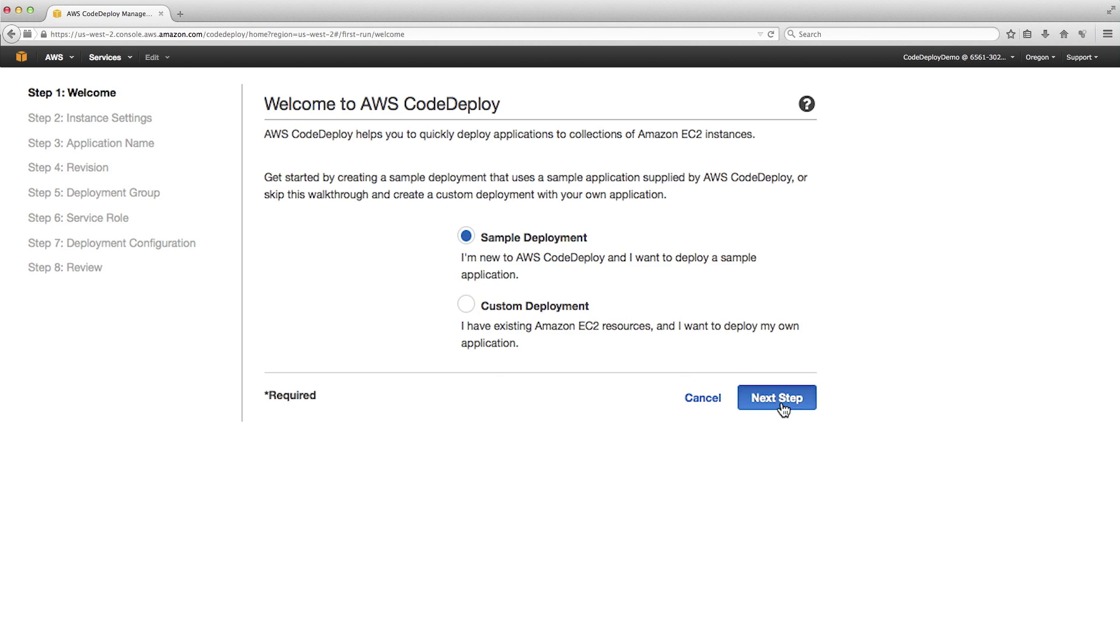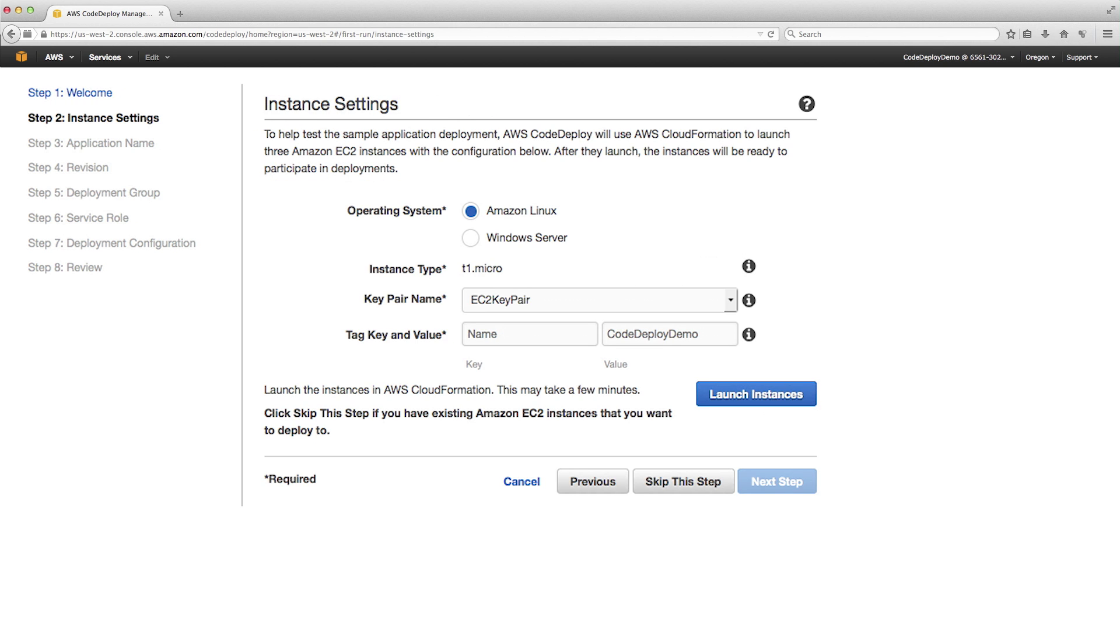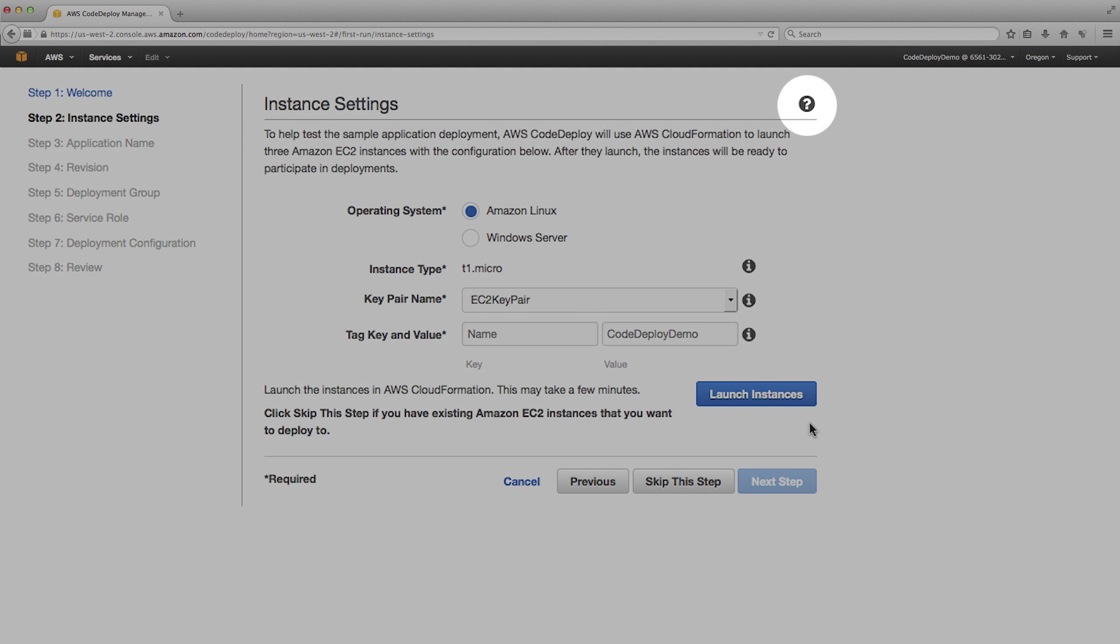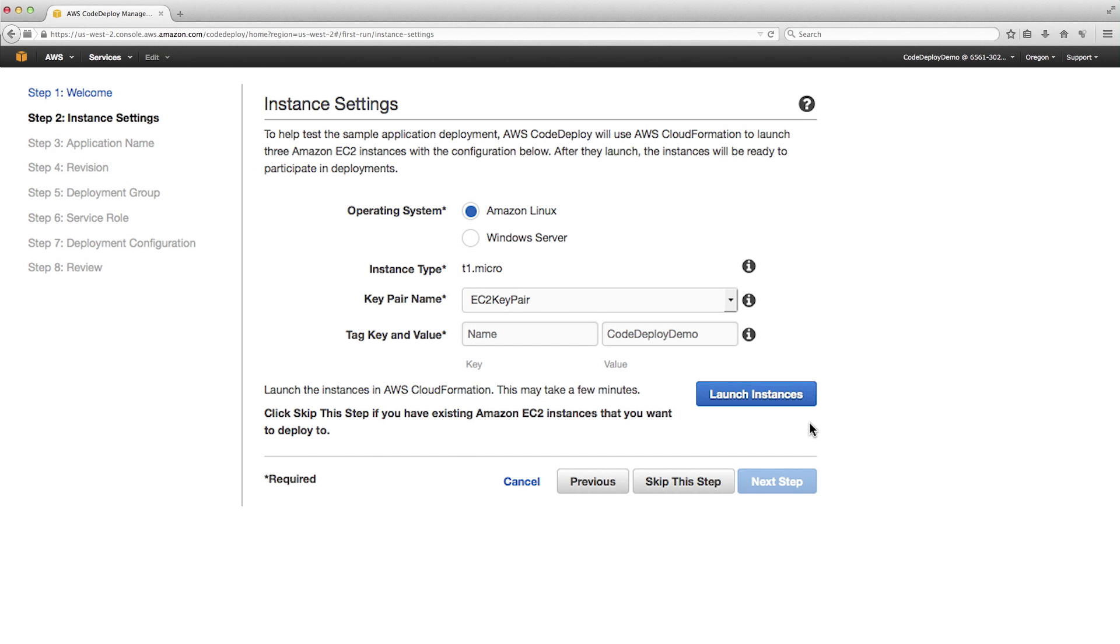If you don't have any EC2 instances configured to use with CodeDeploy, you can launch new EC2 instances for a sample deployment. Otherwise, you can choose to skip this step. Before clicking on Launch Instances, make sure that the IAM user that you're logged in as has the required permissions. To find the required permissions, click on the question mark icon and go over to the Prerequisites section of the documentation. Now, let's click on Launch Instances.